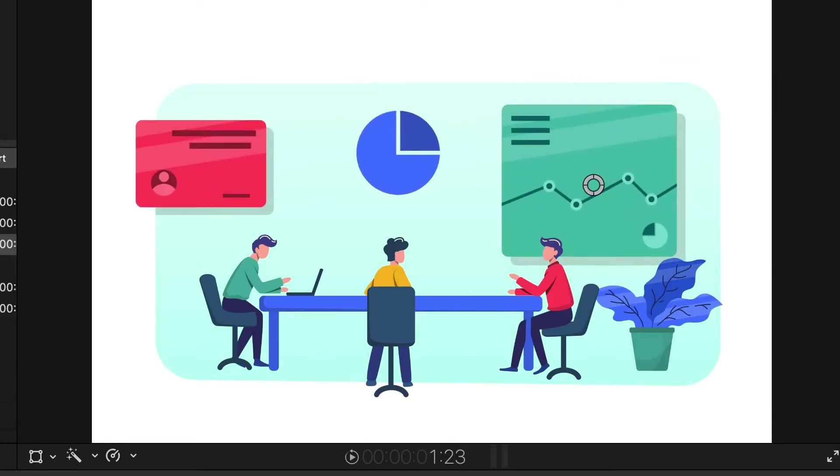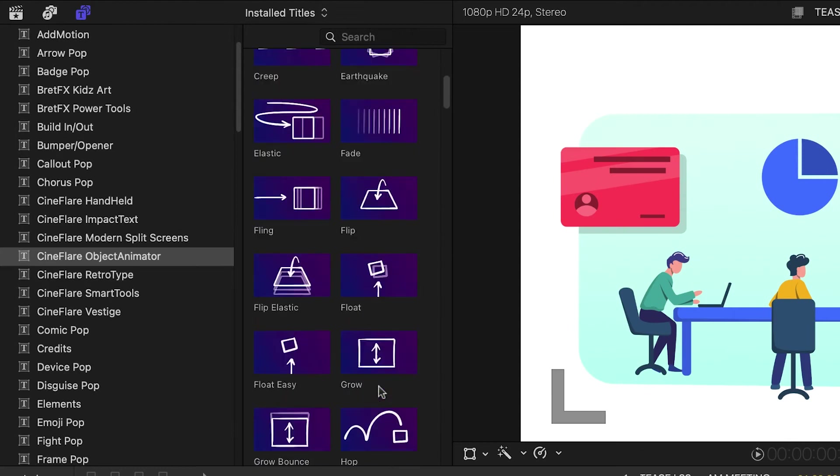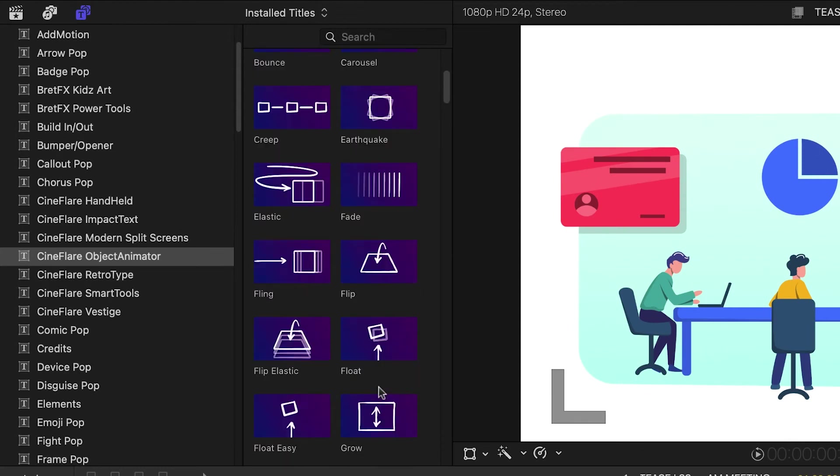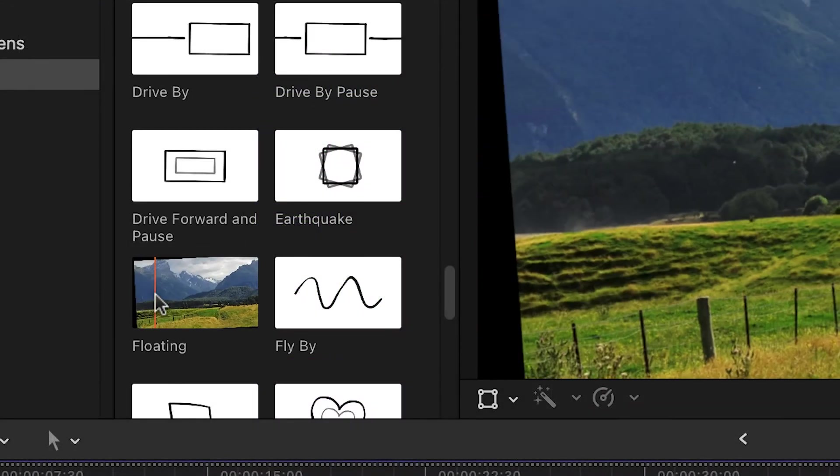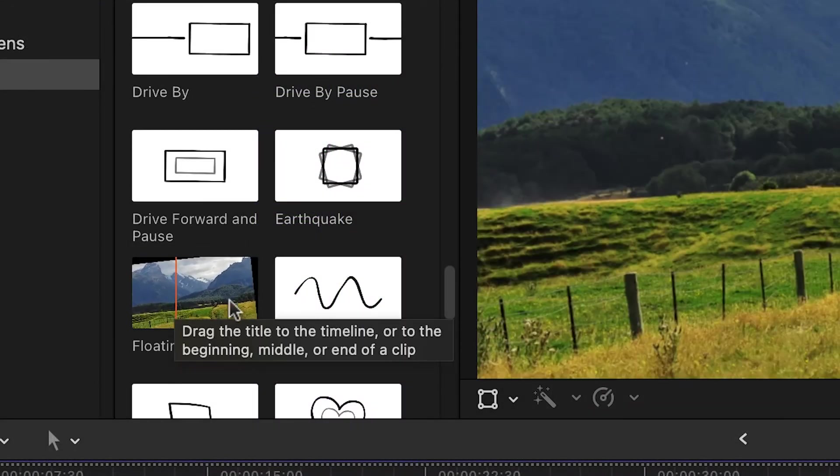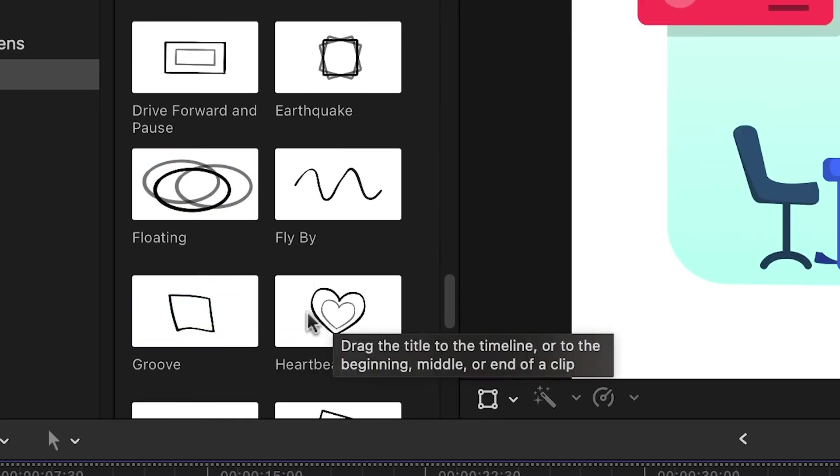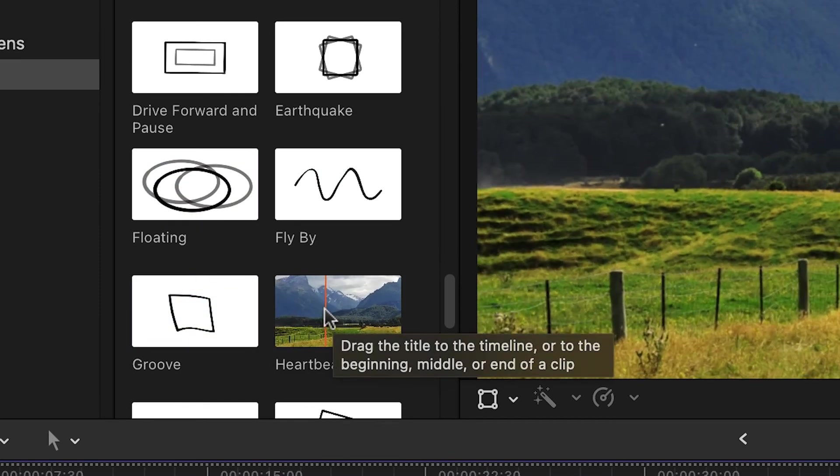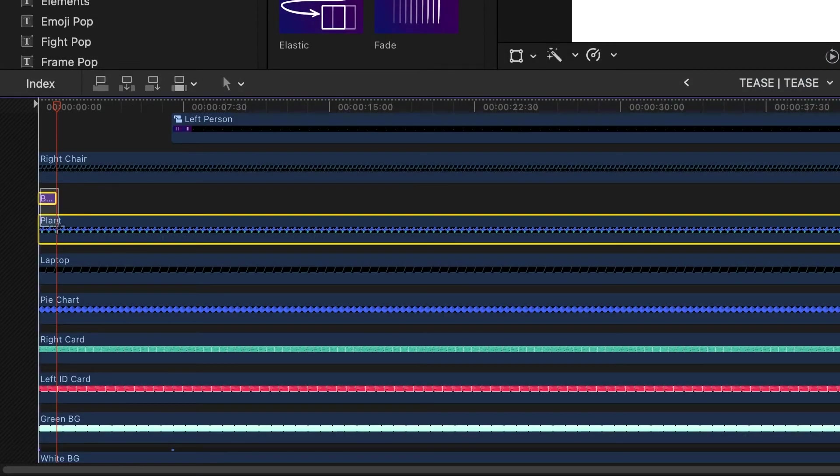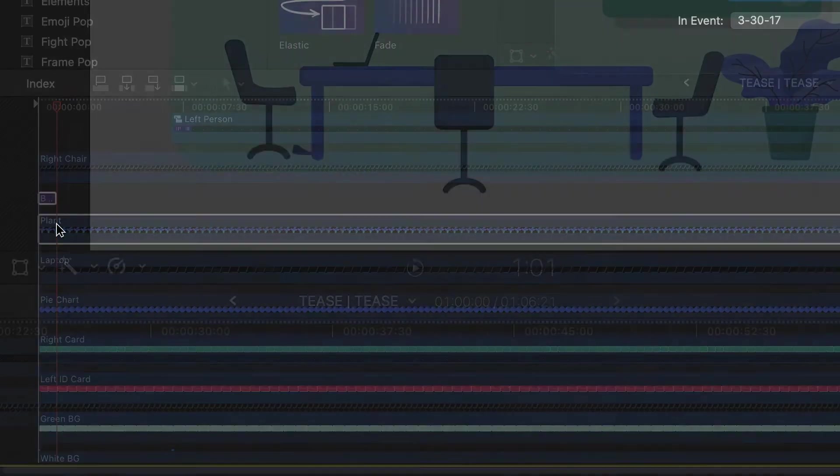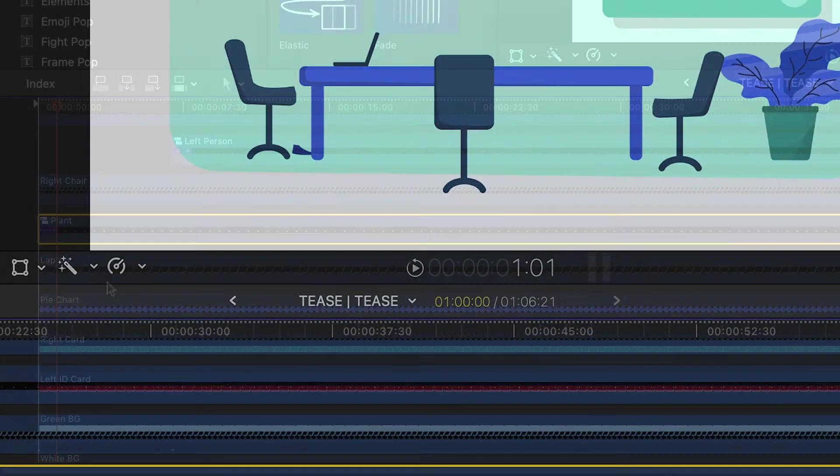In Object Animator, there are Animate In and Out presets plus Continuous presets, which will continuously animate. Since these title presets affect everything below them, be sure to create compound clips with each different animated element.